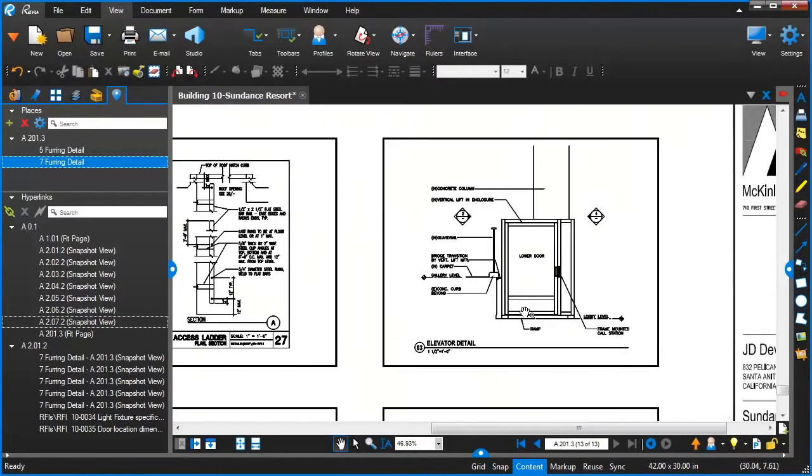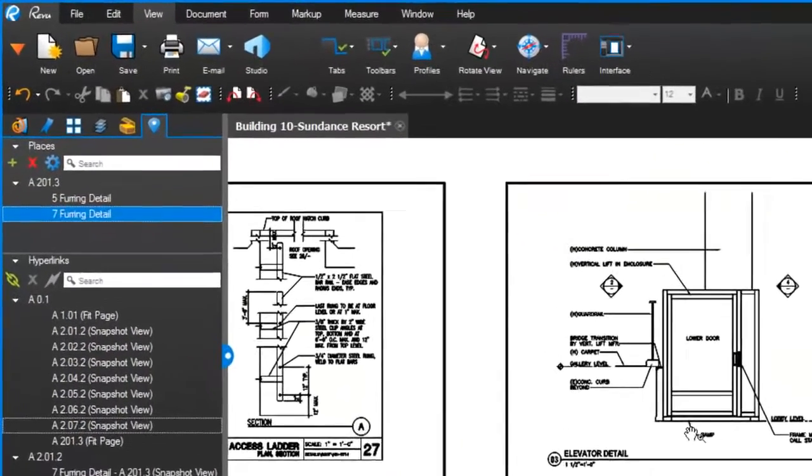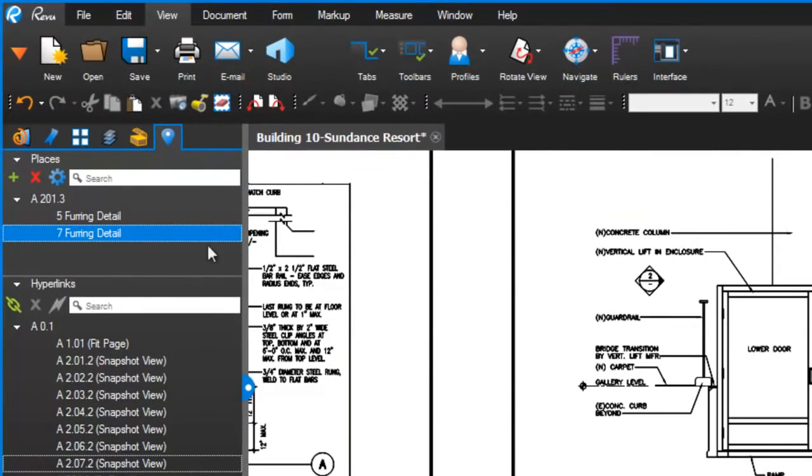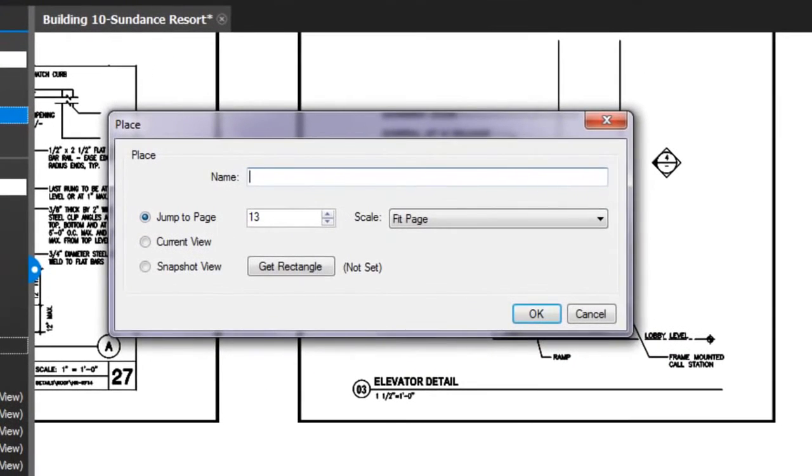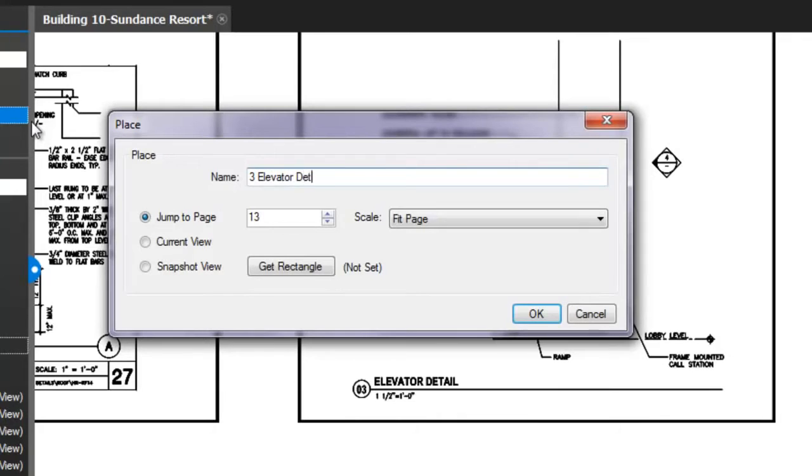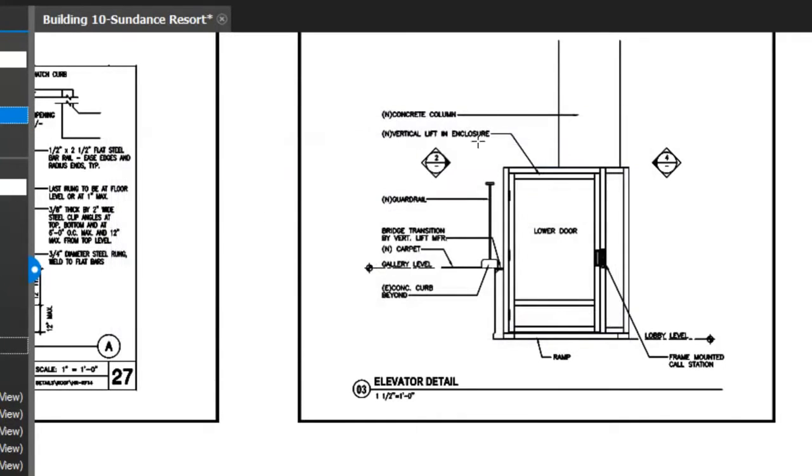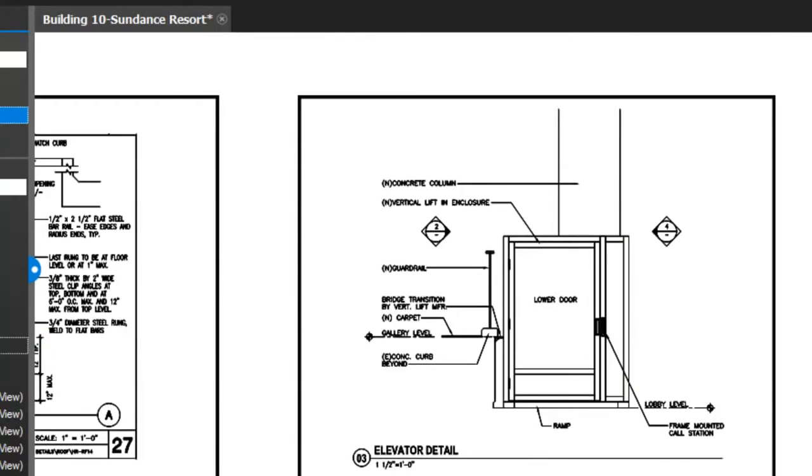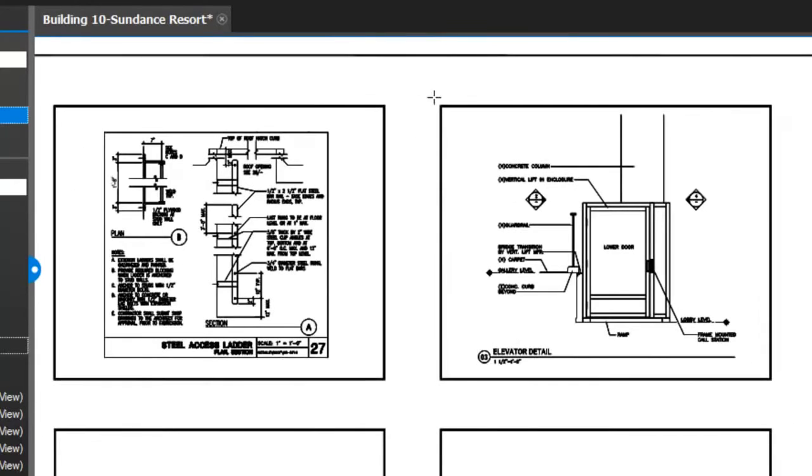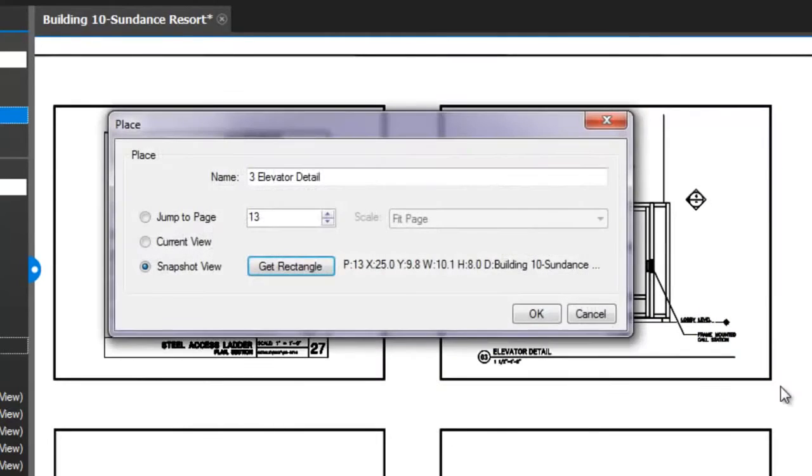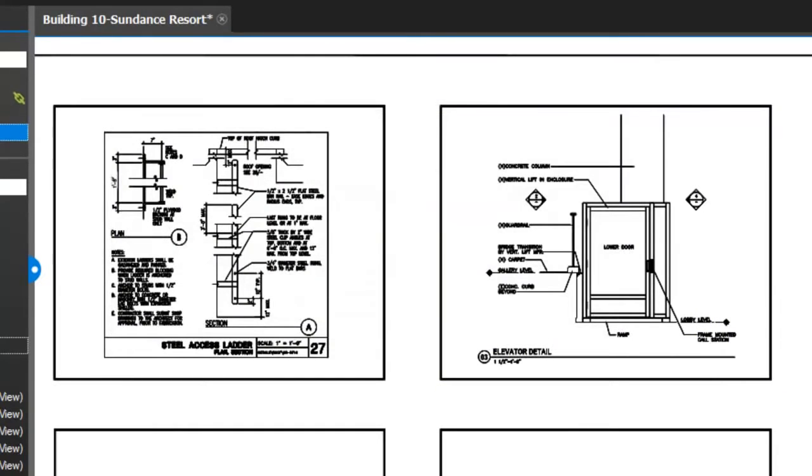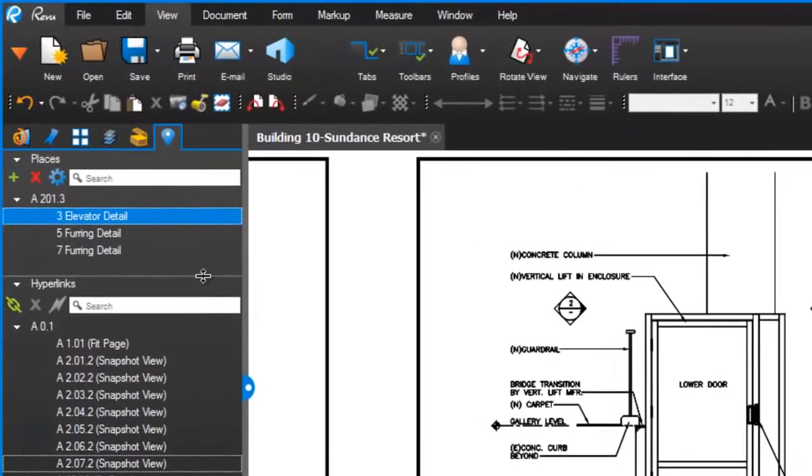This page, page 13 of this PDF, has all the details listed. I'm gonna go add a new place called Elevator Detail. I do this by clicking the little plus to add a place. I'm gonna call it Elevator Detail and we'll get a rectangle so we can make a snapshot view of this.